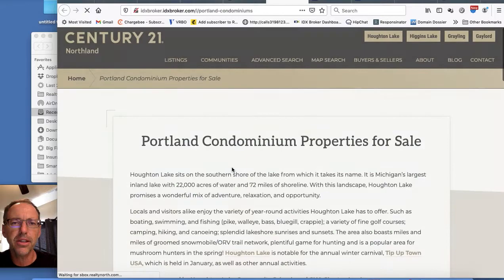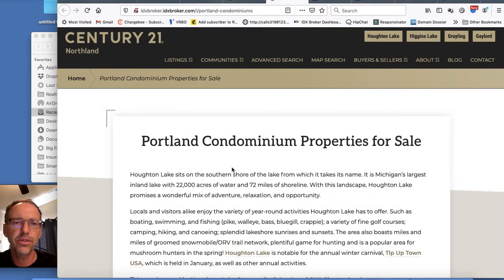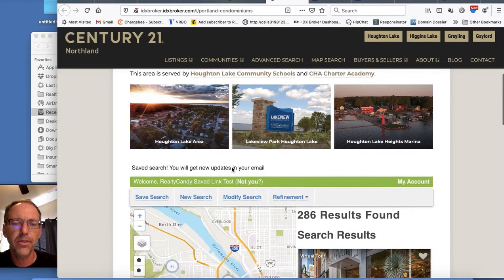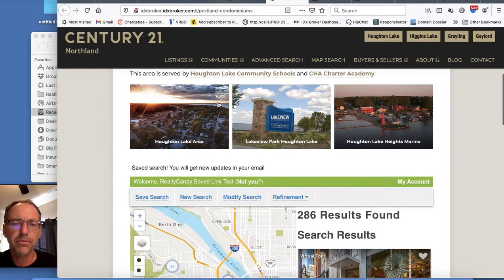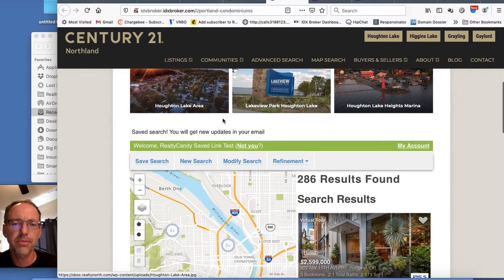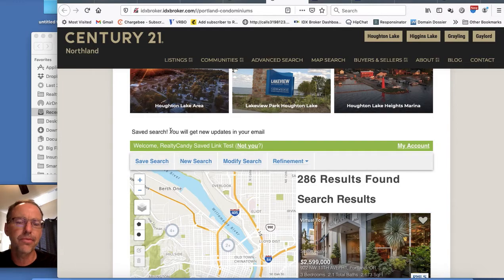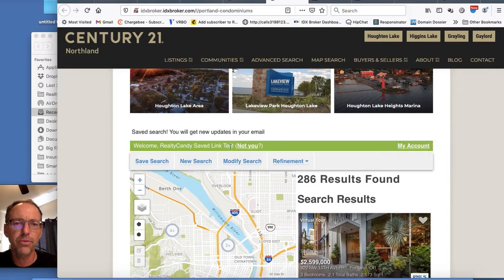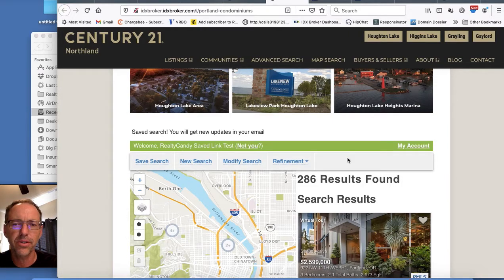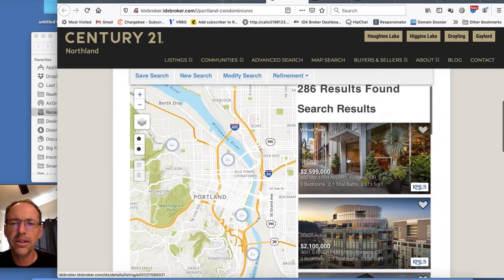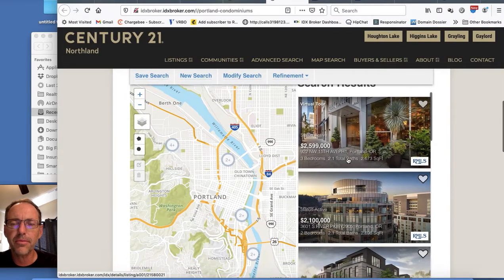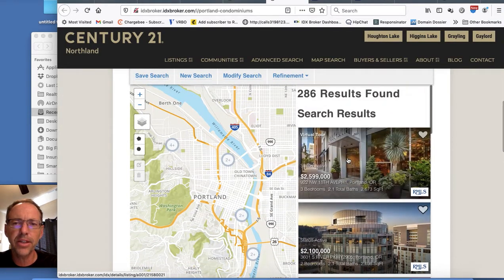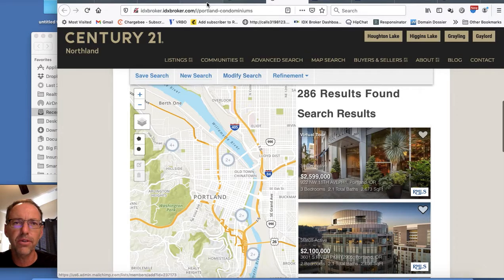What this does is it automatically logs them in and creates a new user form at IDX broker. This one has quite a bit of information here at the top. It says we've saved that search, you'll get new updates in your email. Welcome. Now it's logged me in as that new user I just created and I can continue to search and do whatever I want over here.